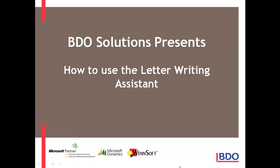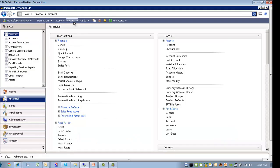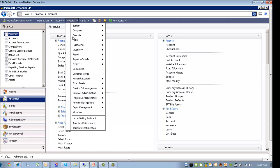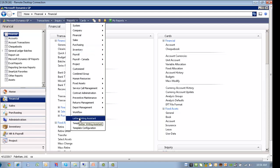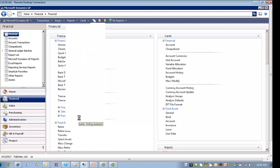Hi, I'd like to show you how to use the Letter Writing Assistant in Microsoft Dynamics GP. Let's go to Reports, and you'll see a window here that says Letter Writing Assistant.